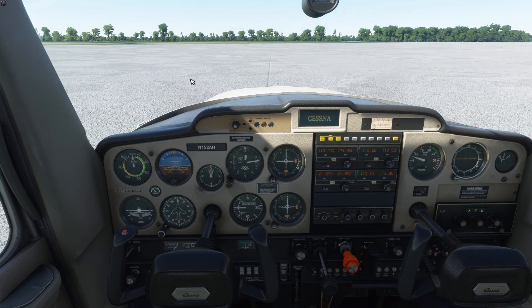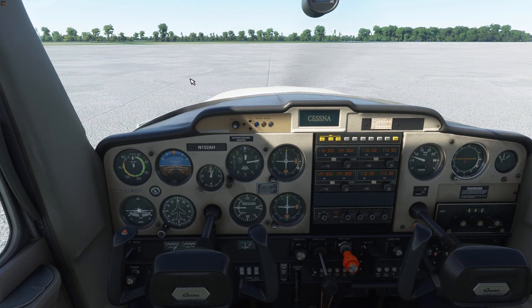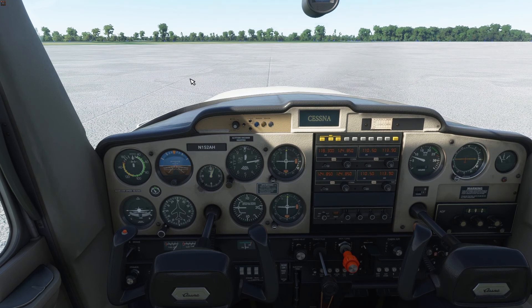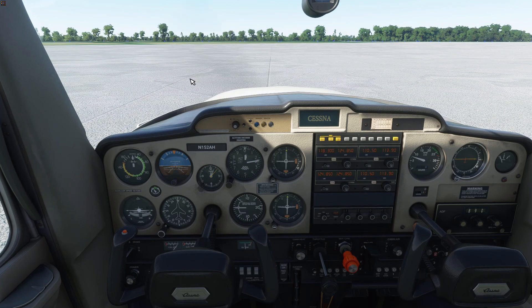That finishes up ground school lesson number one. In the next ground school lesson, we'll hop in the cockpit and take a look at the aircraft instruments and aircraft systems. We'll see you next time.